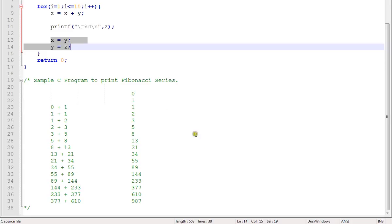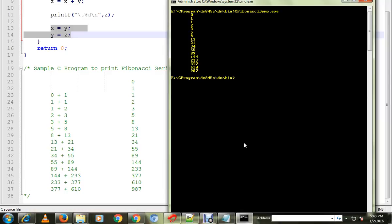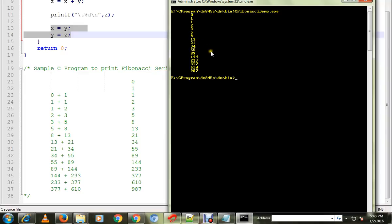Let me run this program. I have already compiled it, so this is the Fibonacci series: 0, 1, 1, 1 plus 1 is 2, 2 plus 1 is 3, 2 plus 3 is 5, 5 plus 3 is 8. Thank you.